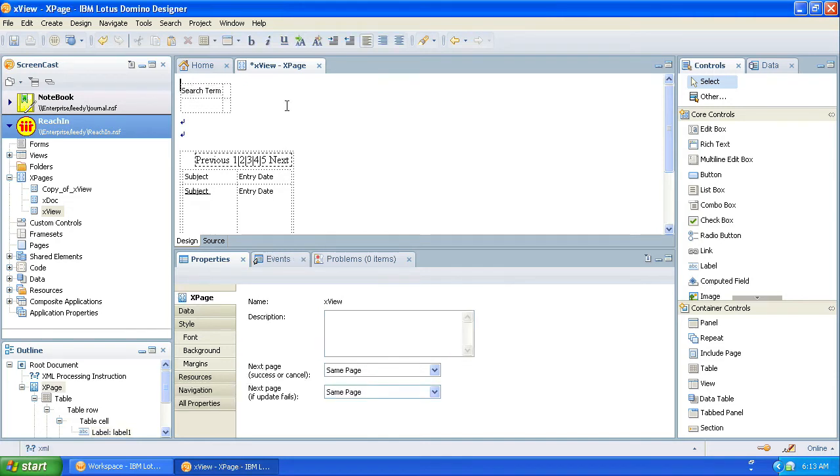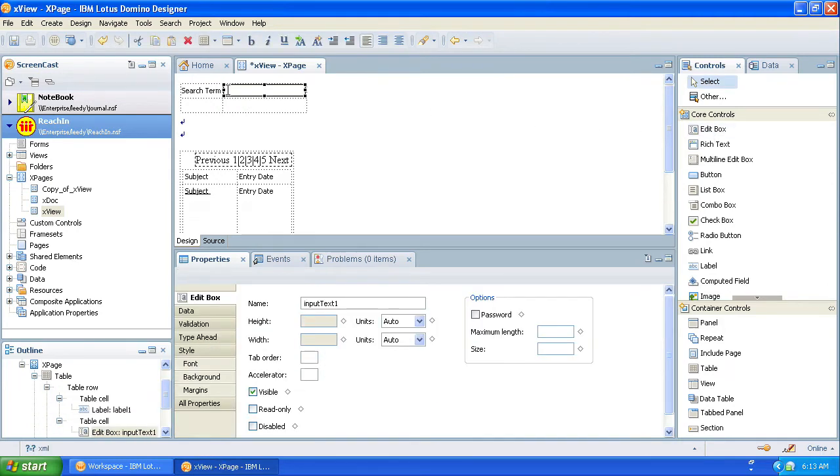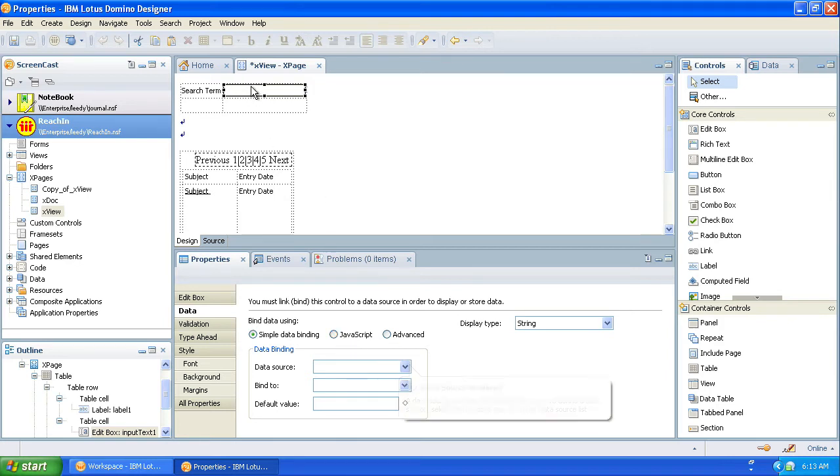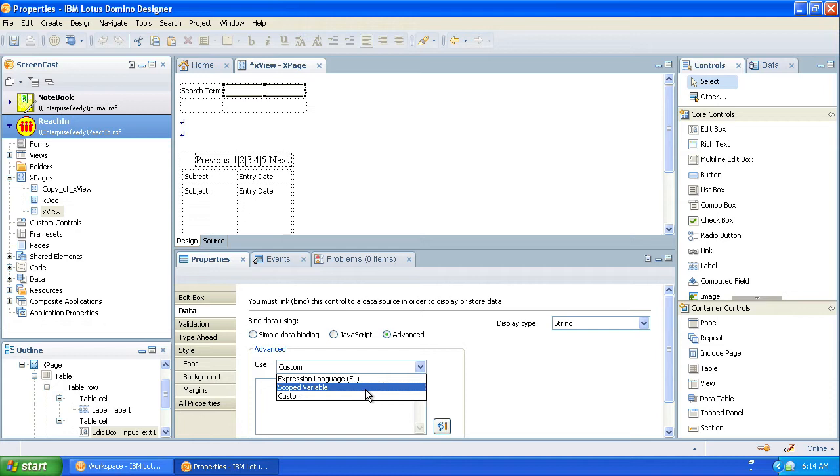Now next to it, we're going to put in an edit box. The name doesn't matter, we're not going to be using it. Now, what we're going to do here is we're going to bind the data from this field to a scoped variable. What a scoped variable is, is this is a wonderful feature in XPages where we can actually save a variable to memory in the web server and it just remembers it. And there's different scopes.